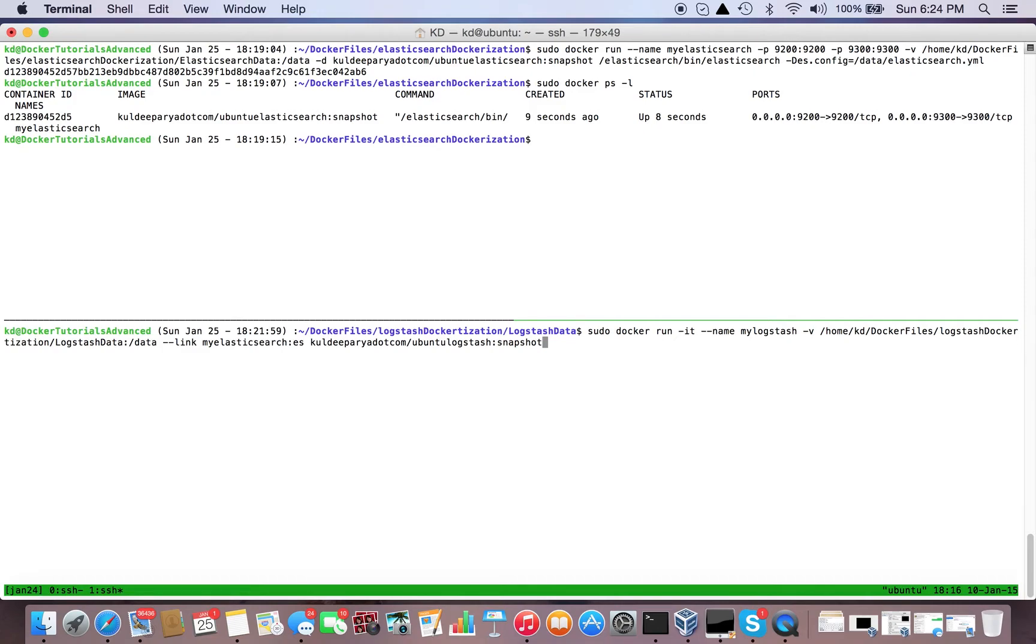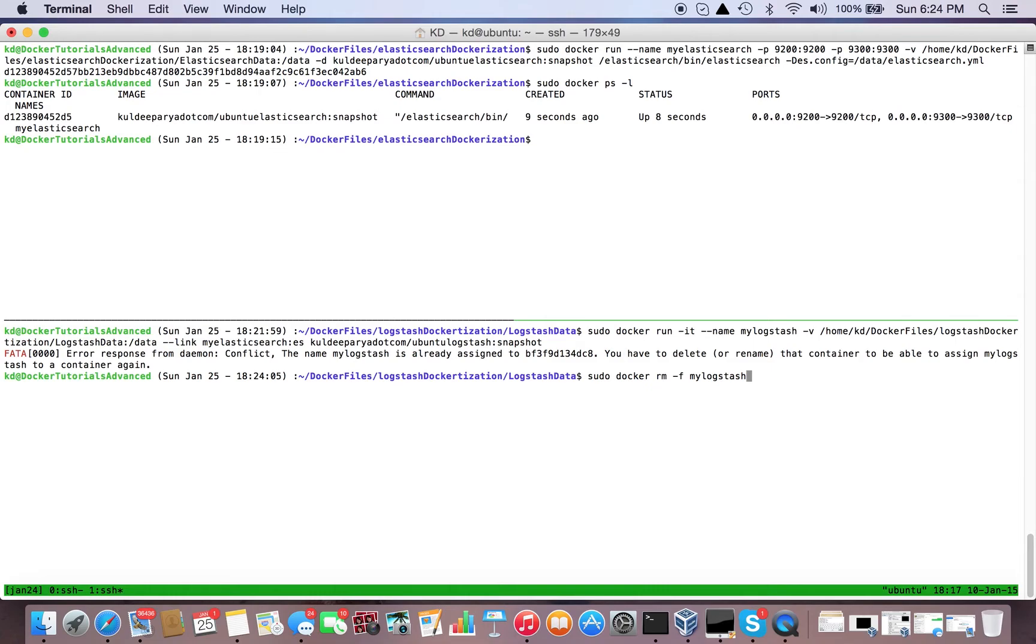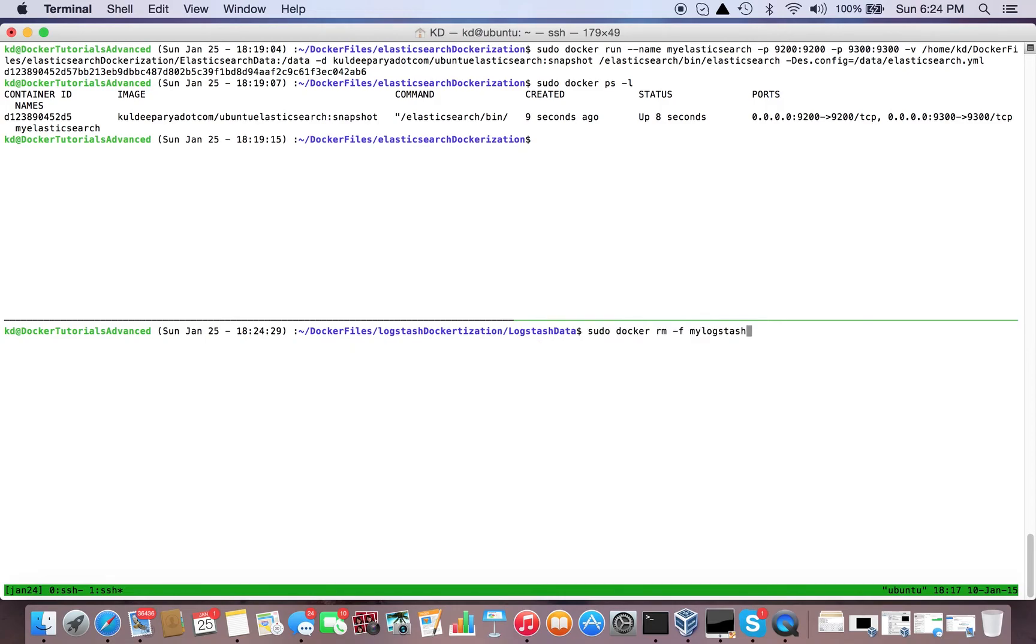Again, a container having the same name is running. This is because I was doing testing before recording this video - there are Docker containers existing with the same name. sudo docker rm -f my_logstash. Now execute our command.